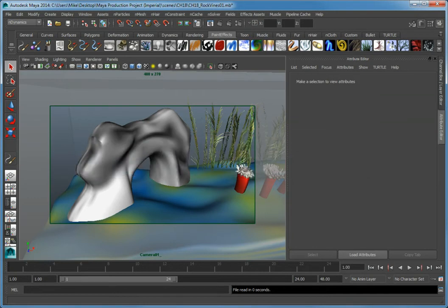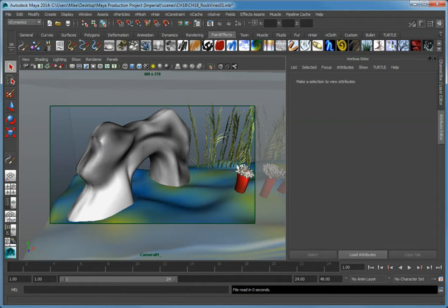Here we have the fish tank scene with some existing Paint Effects objects already painted into the scene. Now we are going to add growing vines that will occupy the surface of the rock formation.